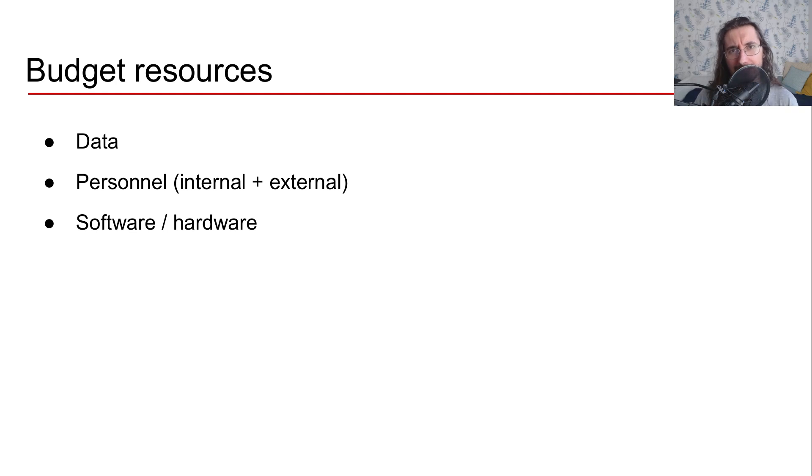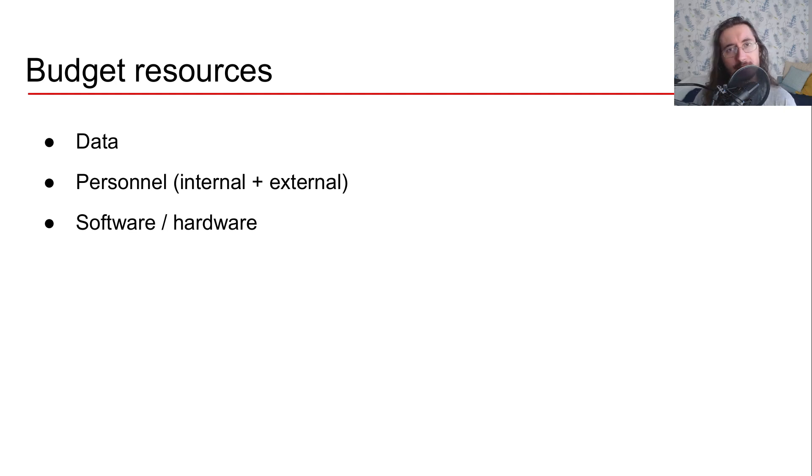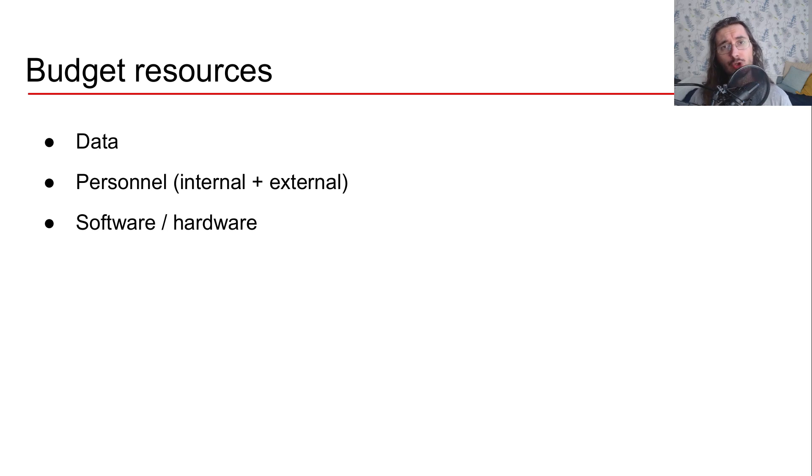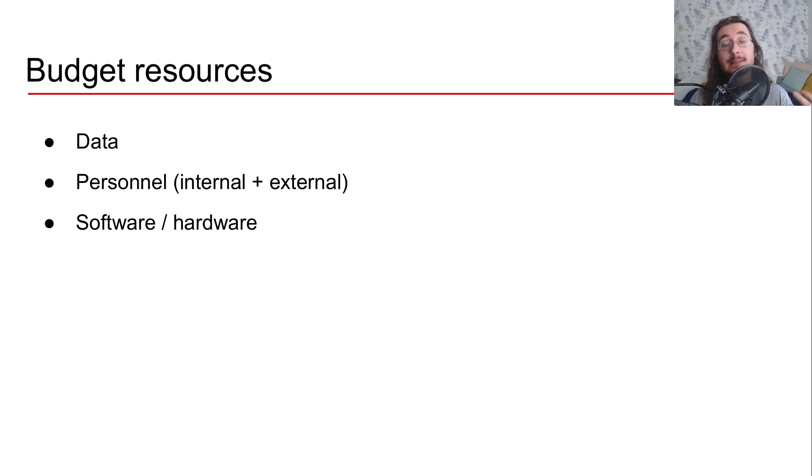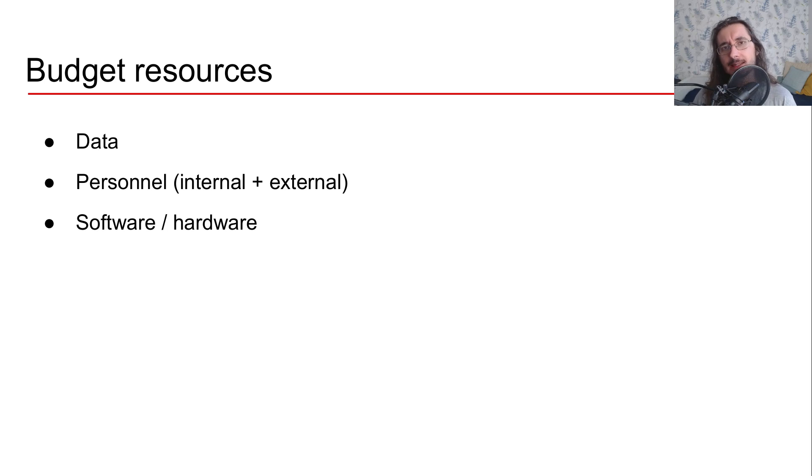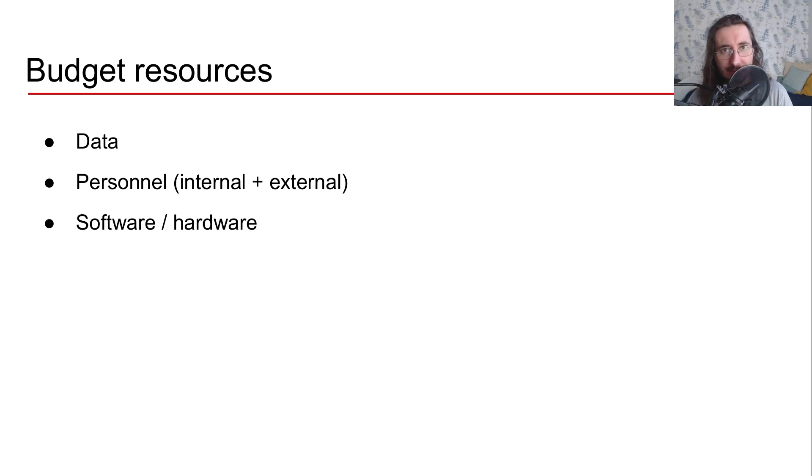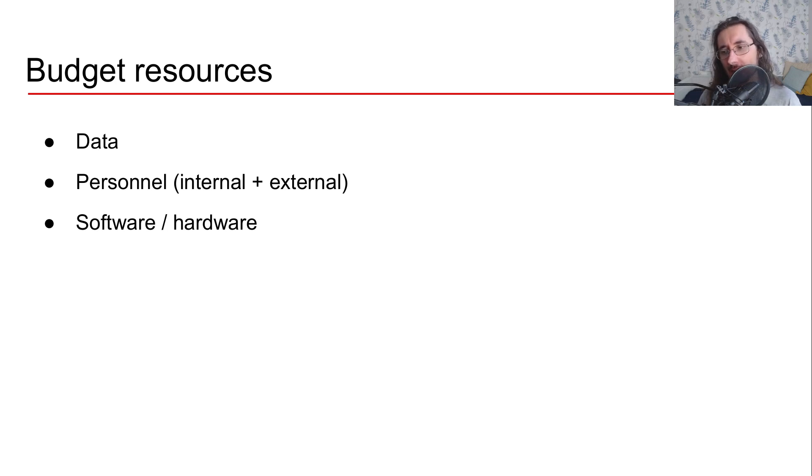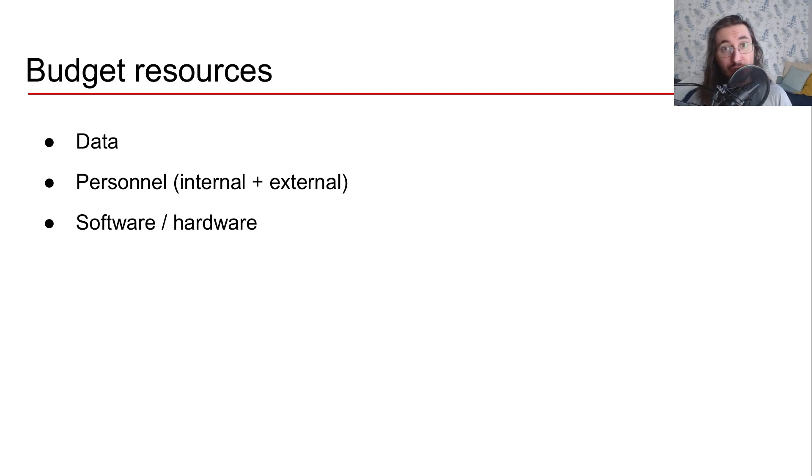The next aspect that you should cover during budgeting is, of course, personnel. Do you already have machine learning talent inside your team? If that's the case, how many people, how many data scientists, how many machine learning engineers should you allocate to the new AI project?